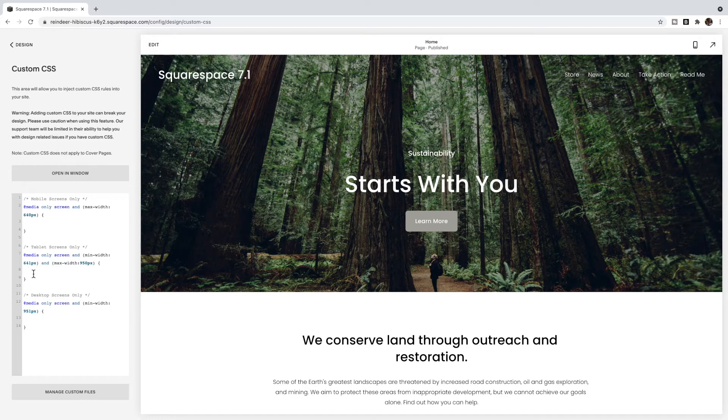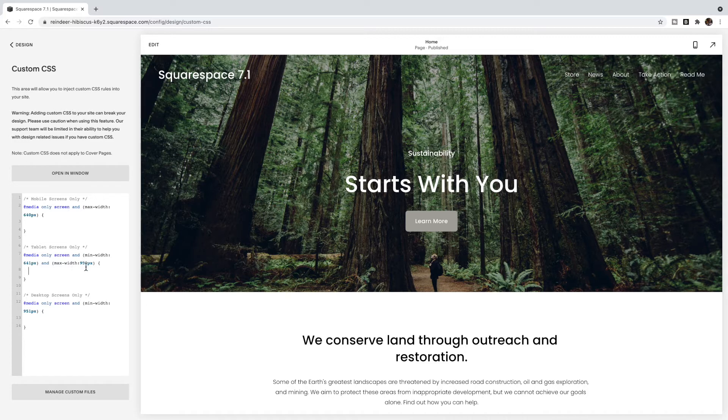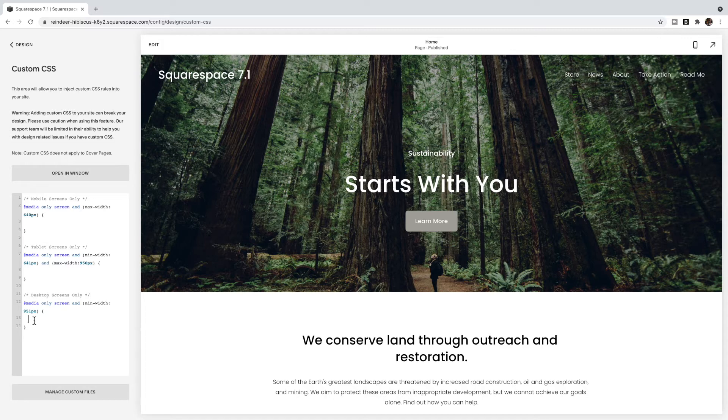This tablet screen code says I want to apply the code to media screens that are no smaller than 640 pixels but no bigger than 950. And then the desktop screen code, anything you put between these two lines will only apply to screens that are no smaller than 951 pixels.